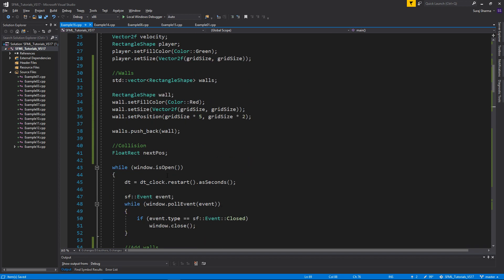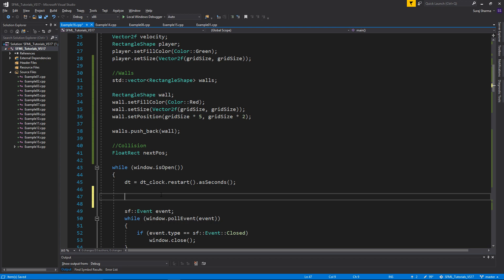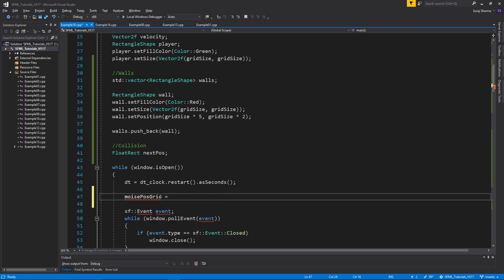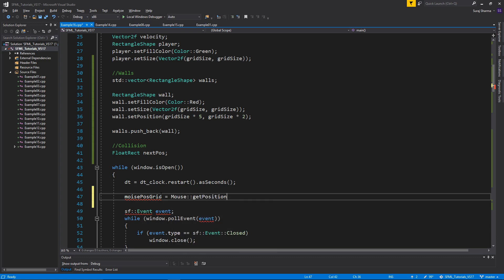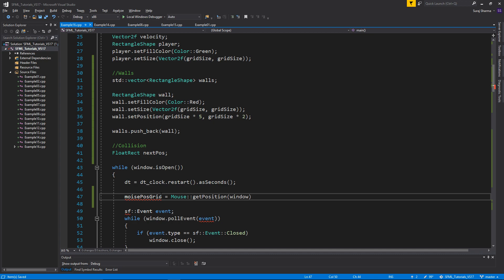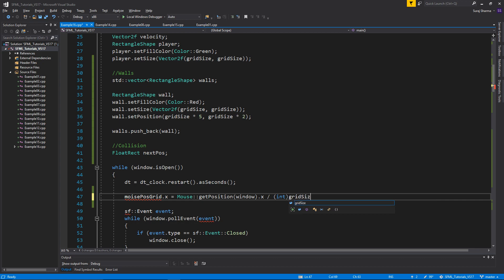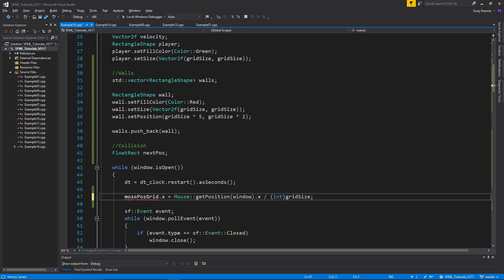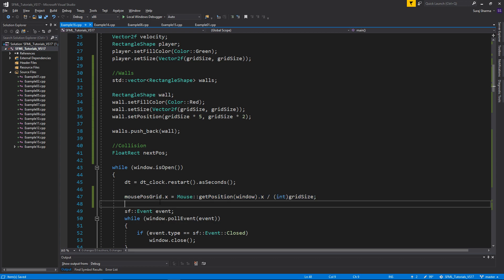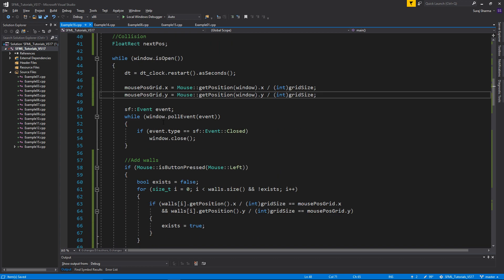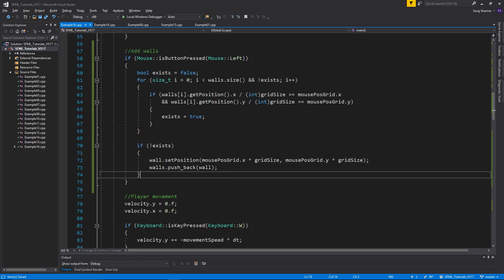Now, all we need to do is just every loop here. We're going to get the mouse pos grid equals mouse get position in this window relative to this window. Dot x divided by an integer and grid size. So that's basically it. Mouse position grid. So remember, this is a kind of extra video. Nothing really just special. It's just, it shows you how to kind of get all these grid positions and stuff and how to add walls and test this collision out with a bunch of walls.